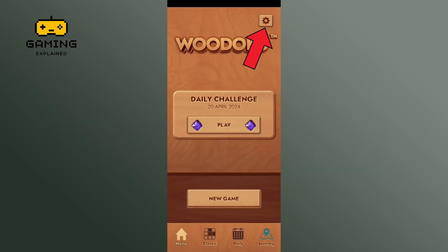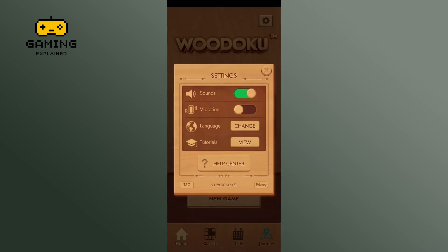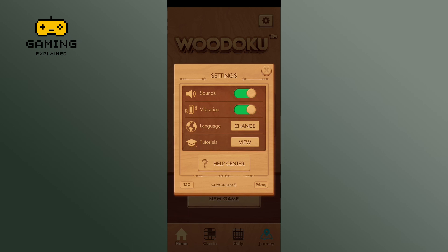First, tap on the settings icon at the top right of your screen. Tap on vibration. Once you see a green line, it shows that the vibration has been turned on.